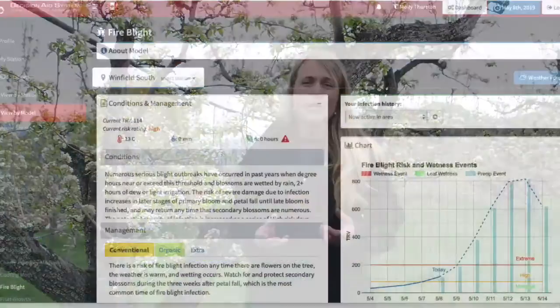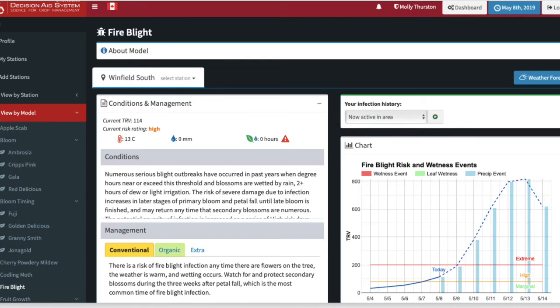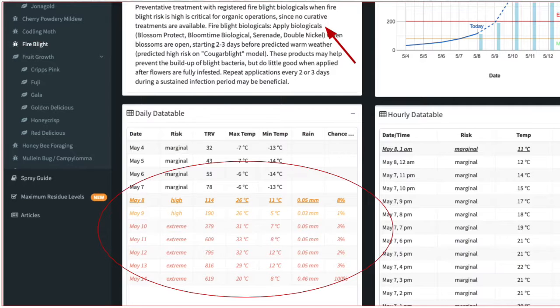It's important to check with the DAS model after setting your parameters for your orchard, including the risk value for last year. Did you have active infection in your block? Have you currently seen no infection, or do you currently have an active infection occurring? Depending on the risk value that you input into the DAS system, you will get a table and a chart that will give you the infection risk for your particular block.